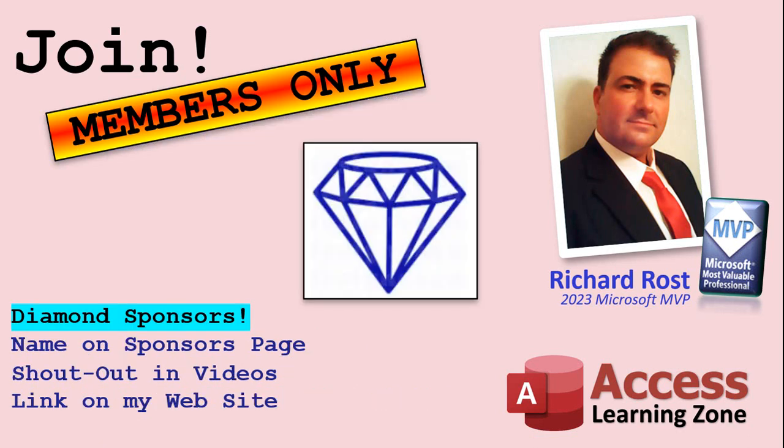And finally, you can also become a Diamond Sponsor. You'll have your name or your company name listed on a Sponsors page that will be shown on each video as long as you're a sponsor. You'll get a shout-out in the video and a link to your website or product in the text below the video and on my website.